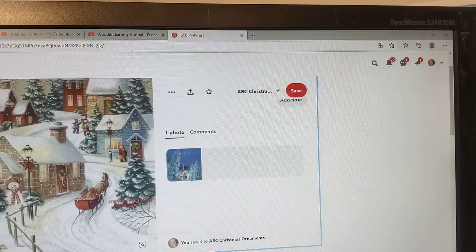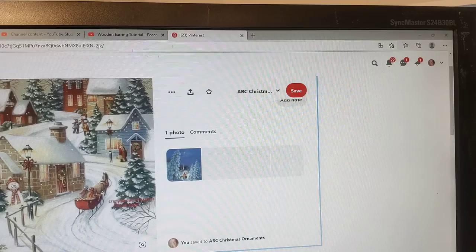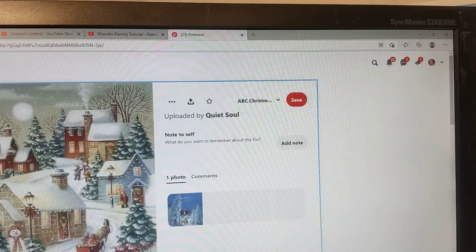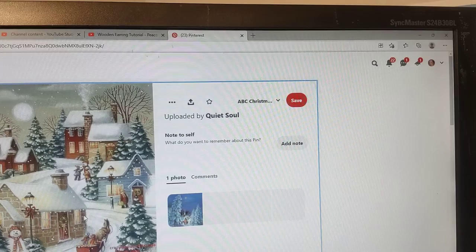So I'm going to go to Pinterest and I've got some pictures that I really like and I think would look really pretty on an ornament. So I'm just going to select the picture of my choice and right click on the picture.